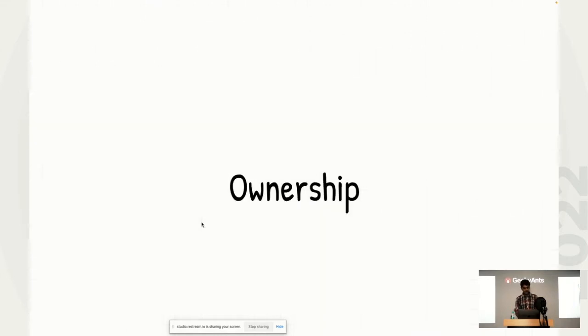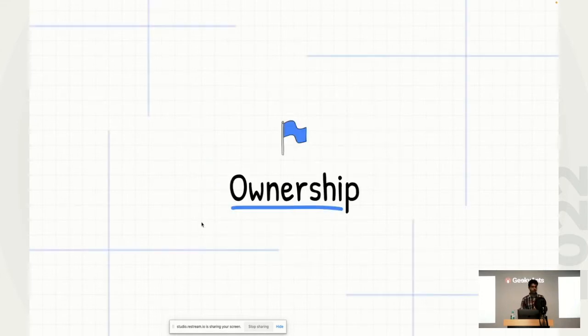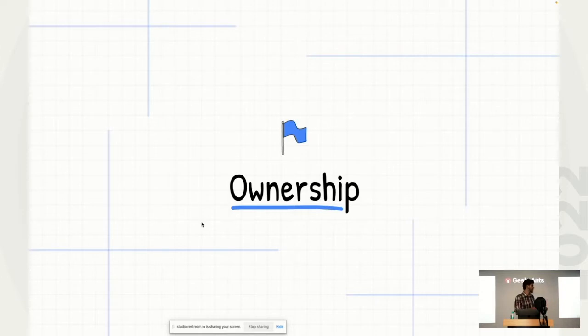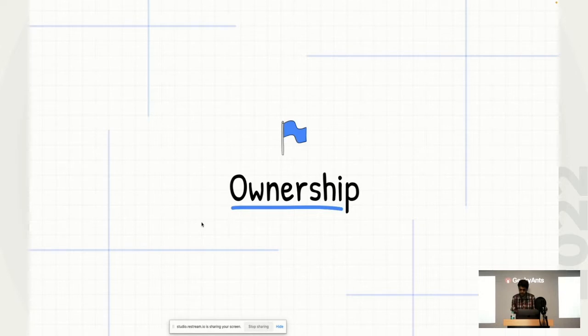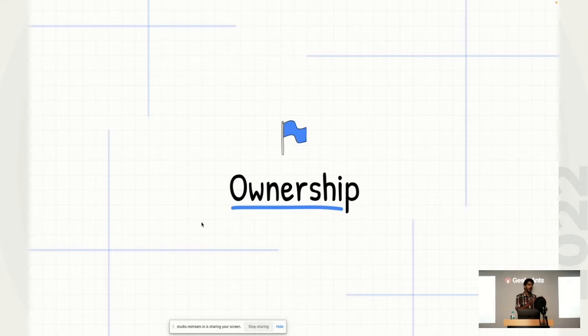So having said that, I'll move on to our first main topic, which is ownership. Ownership, the way I like to define this word is with another synonym of the word, which would be excitement or enthusiasm. When you're enthusiastic about something, when you are excited about a particular thing, you are naturally more inclined to take more control, you are naturally inclined to take more ownership.